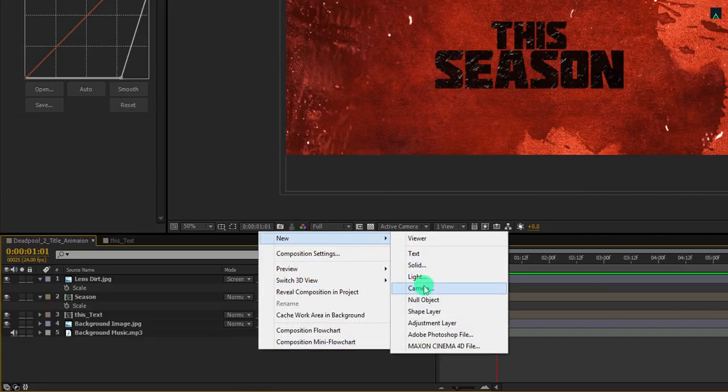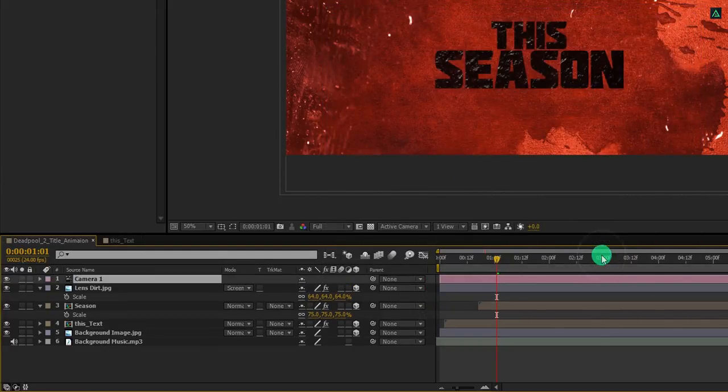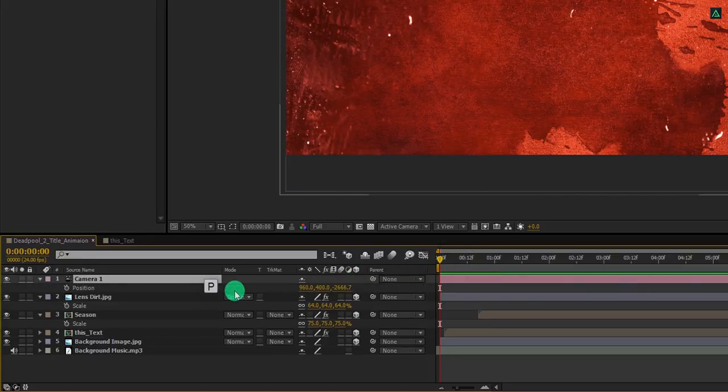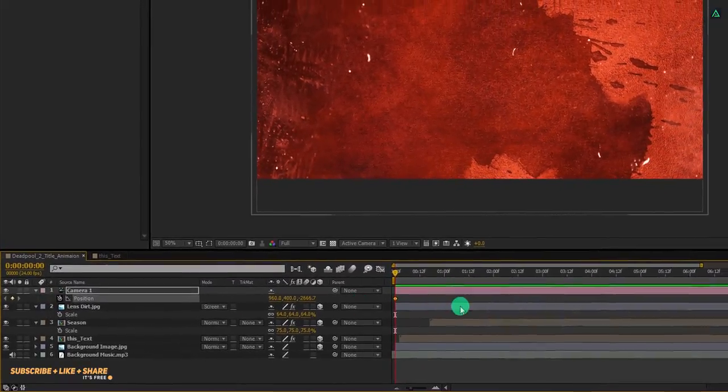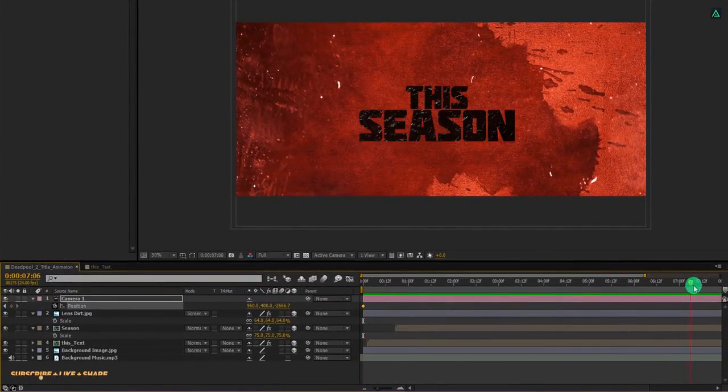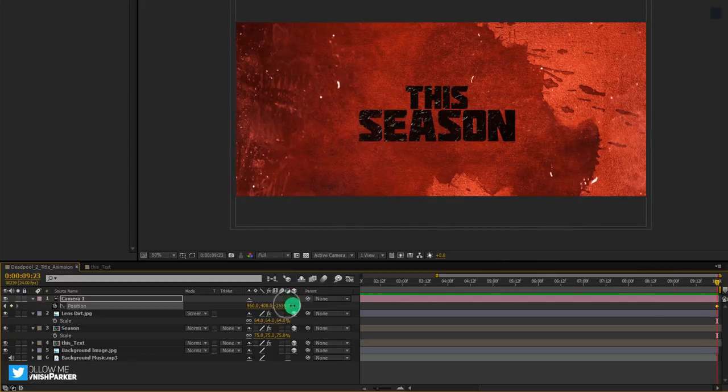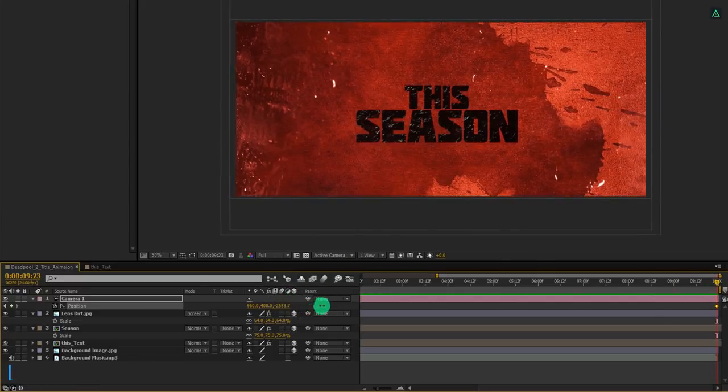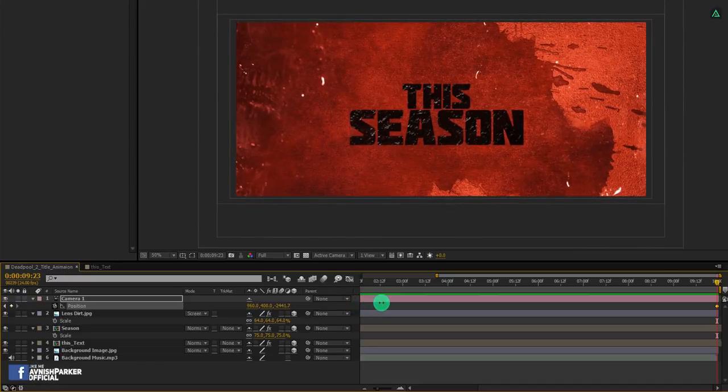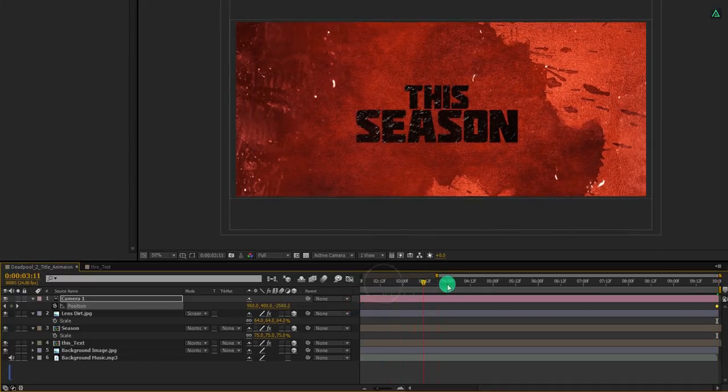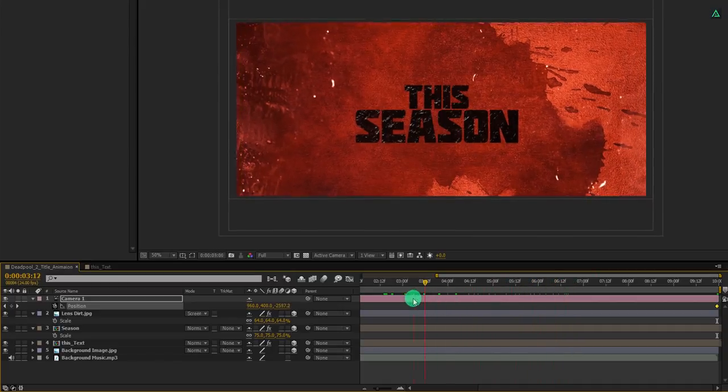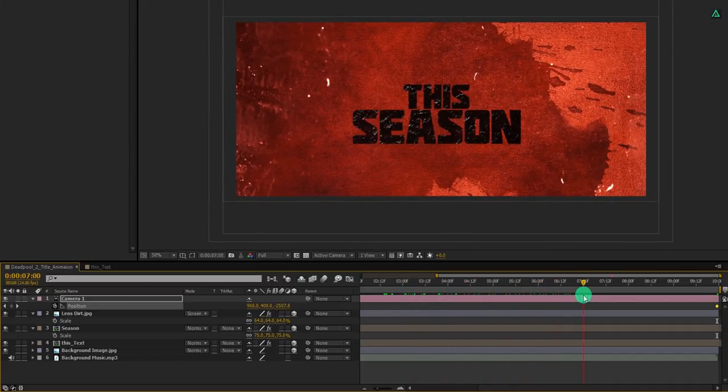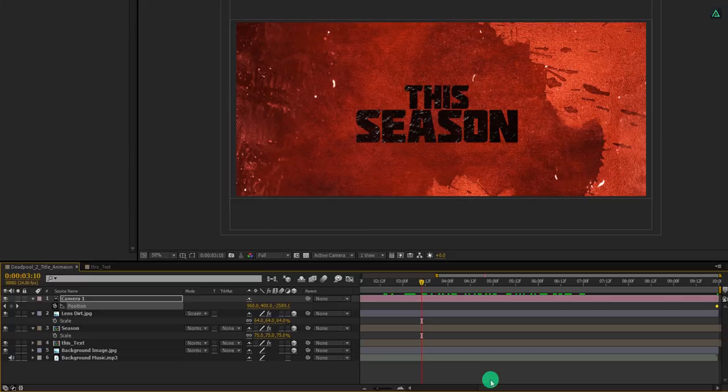Let's animate it. Create a new camera. I am using a 50mm preset. Go to the first frame, press P to open camera position, and then add a keyframe on it. Go to the last frame and here increase the last position value to around 1500 pixels. Check the animation, and here we have this nice looking camera animation. Cool. This looks good to me.